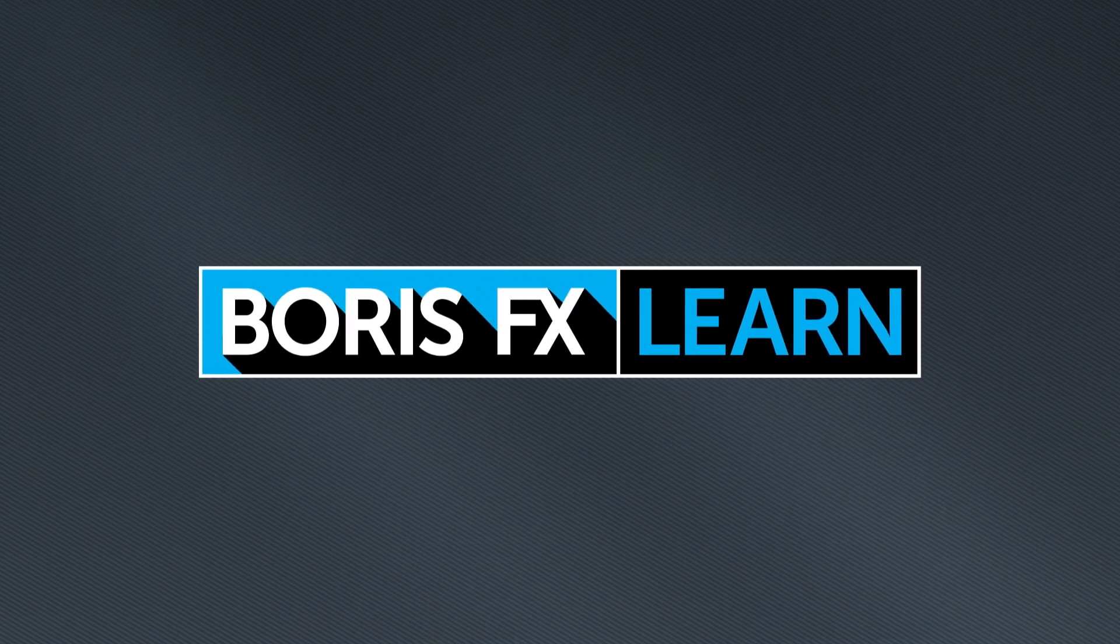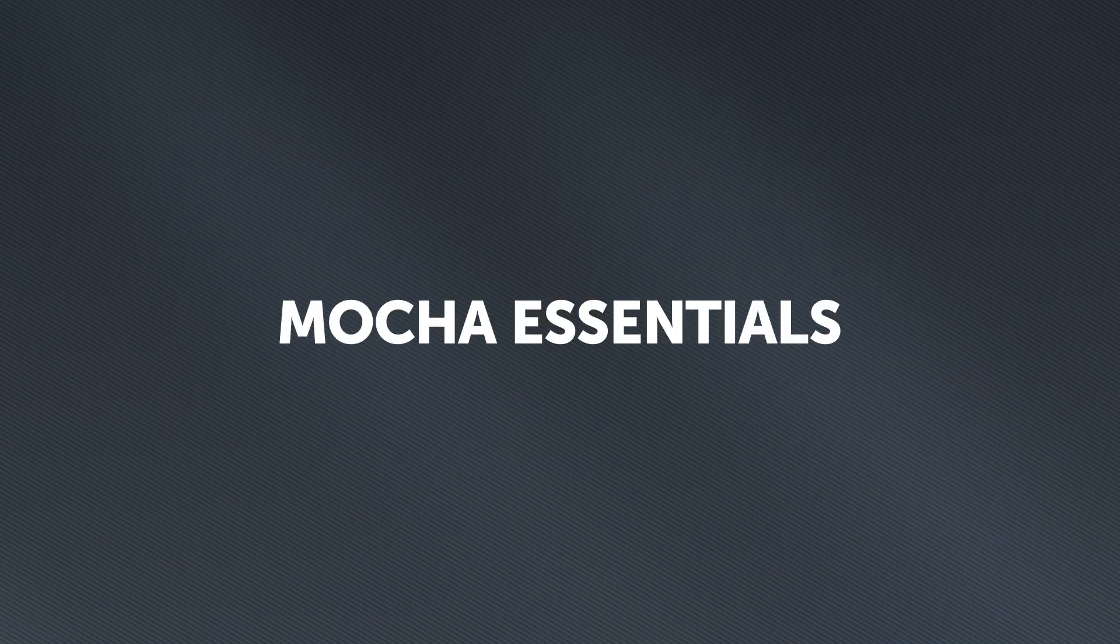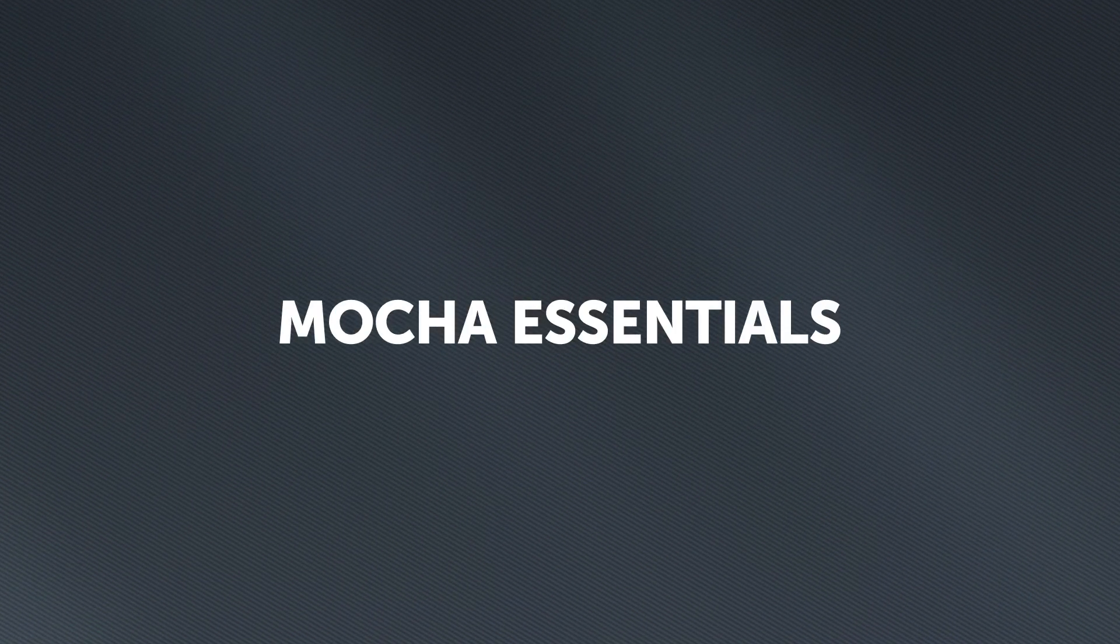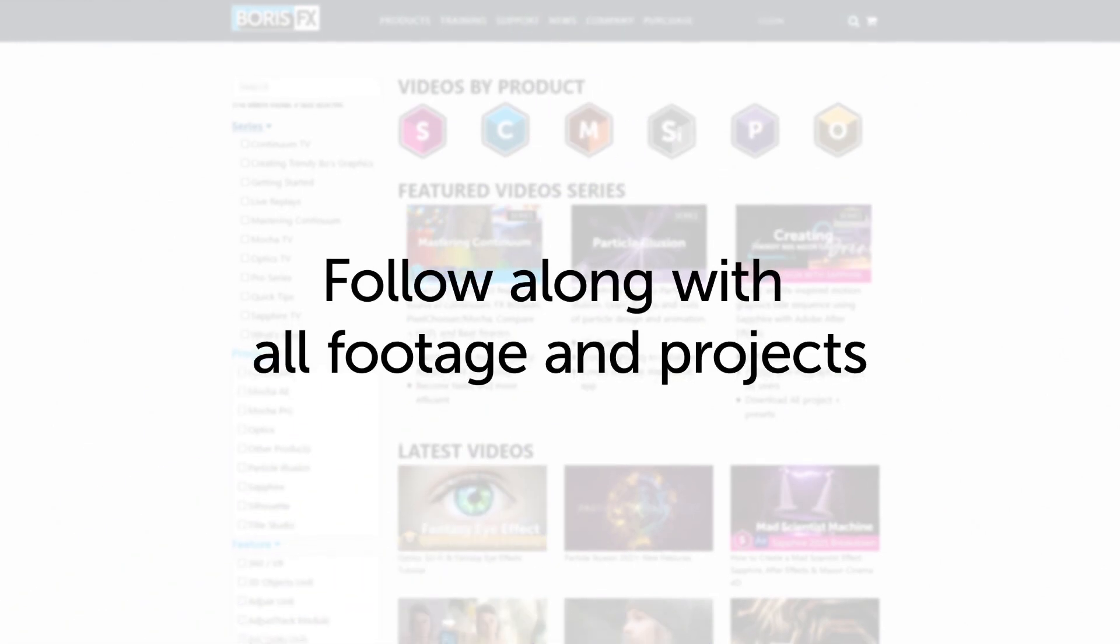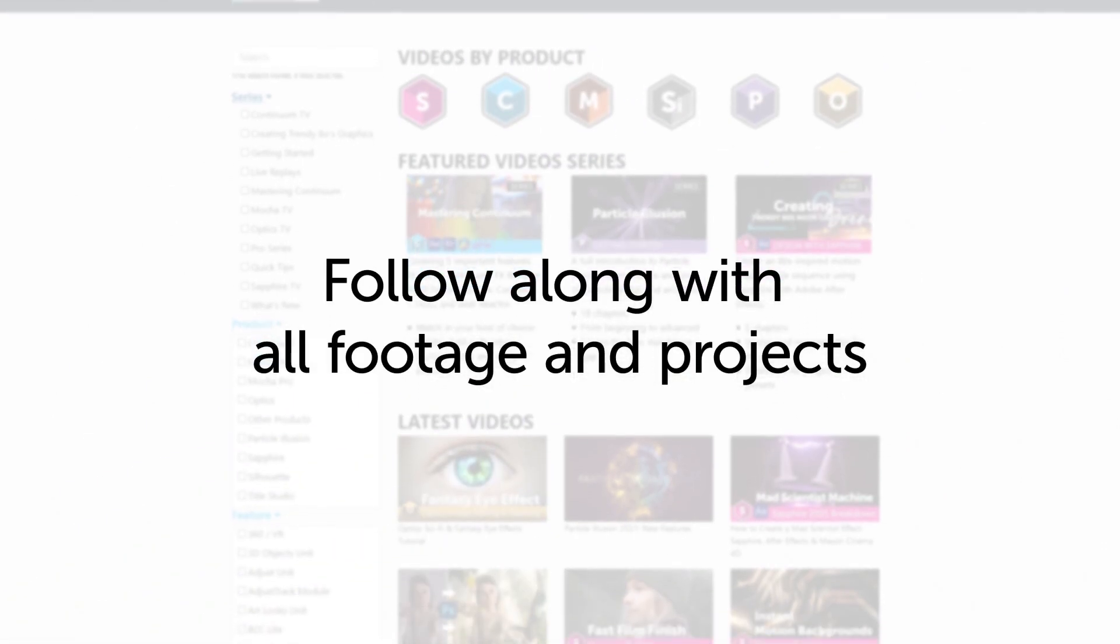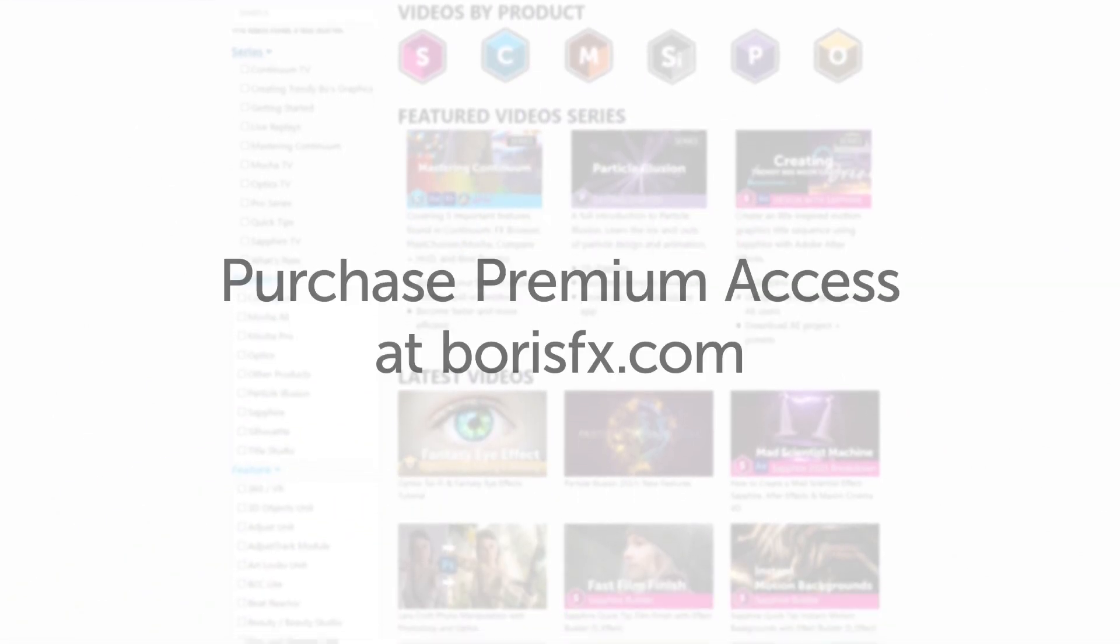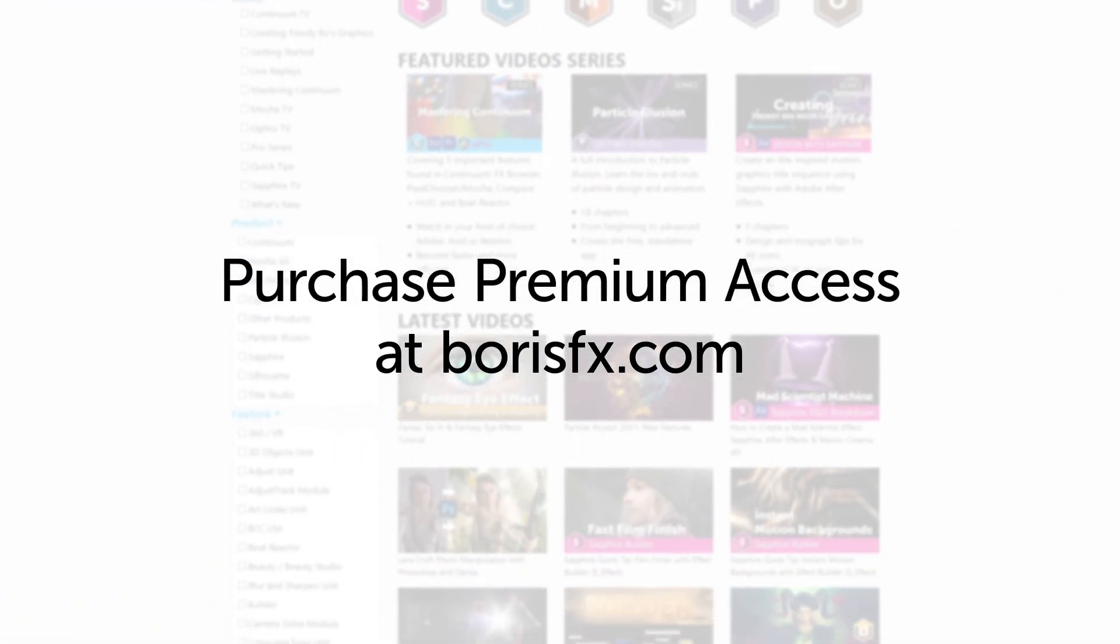You're watching the free version of Mocha Essentials. Follow along with projects and footage with a premium download available at borisfx.com.